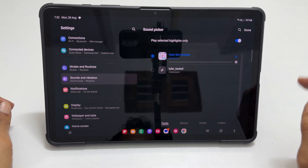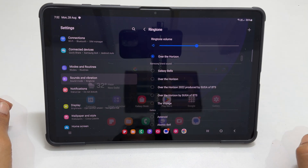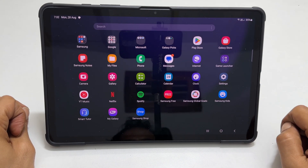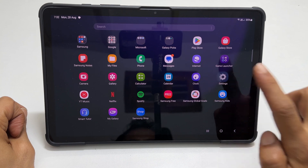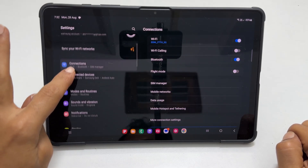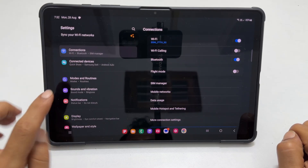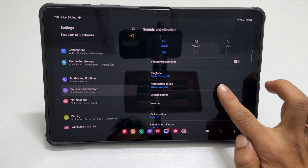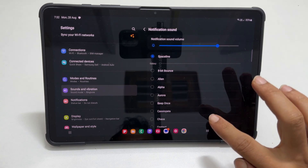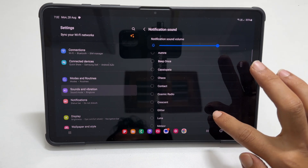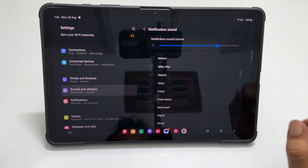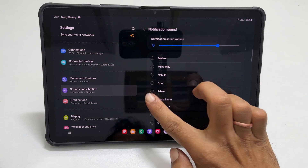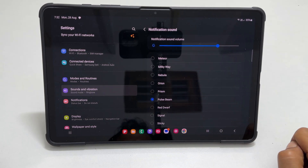Tap Done to save the ringtone. To change the notification tone, go back to Settings. Select Sounds & Vibration from the left menu. Tap Notification Sound from the right. It will show all the preloaded Samsung notification tones. Select the one as per your preference.